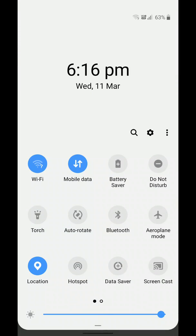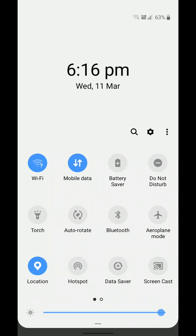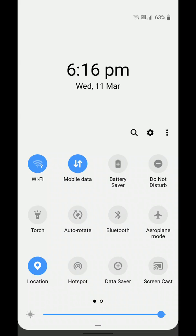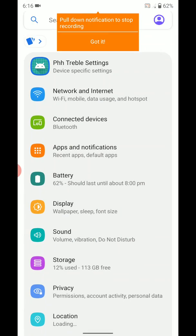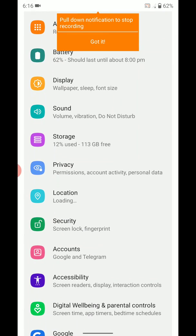Hello guys, Jignesh Jain here. This video is for the Redmi Note 7 Pro, but this particular build can also be used on any GSI-enabled phones. So if you have a phone which supports Treble ROMs and GSIs, it can be used on that too. Let me take you to the details of what it is.